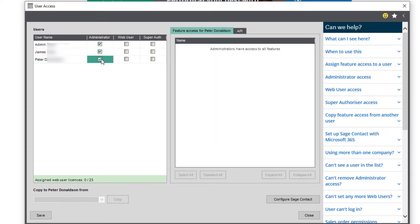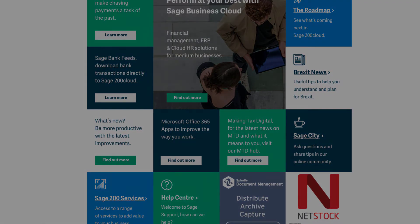But please bear in mind that whatever access they are given here will be reflected in any other company that they have access to on your site.